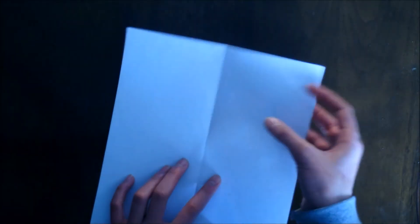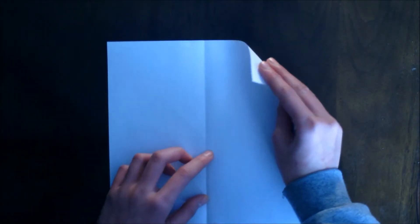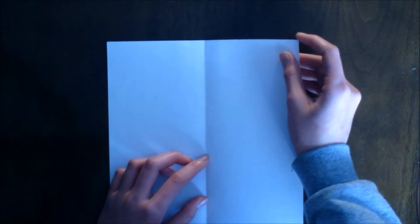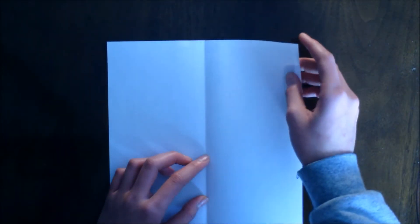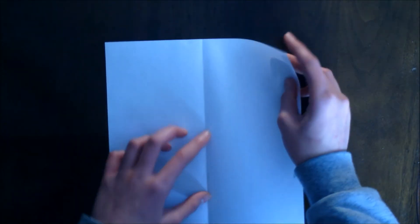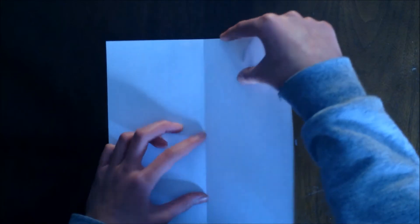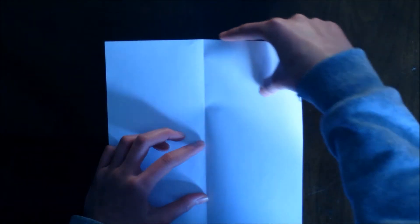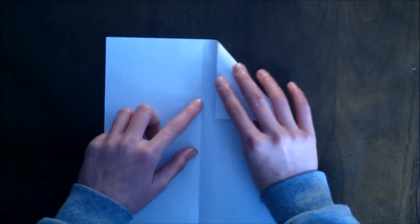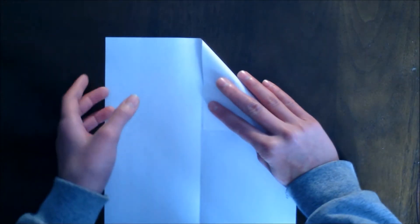Next thing you want to do is take this tip, the corner, and fold it so that this top side is touching the middle crease.